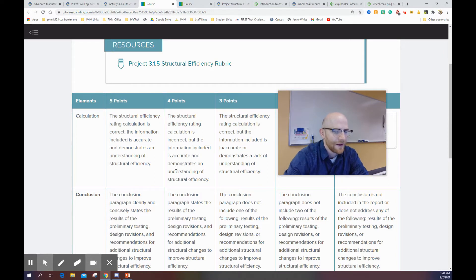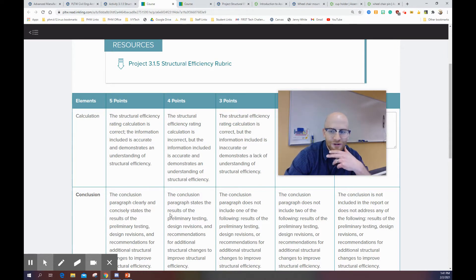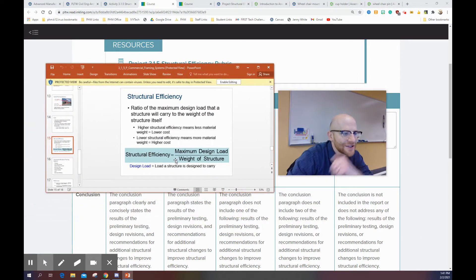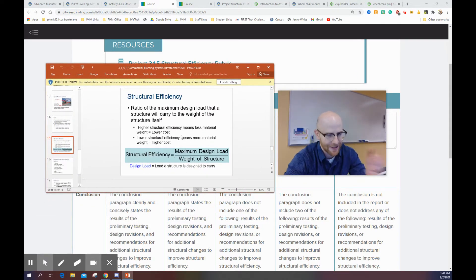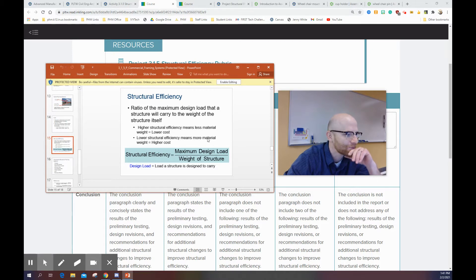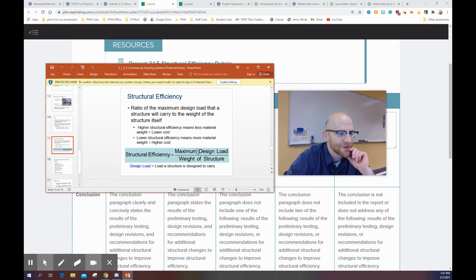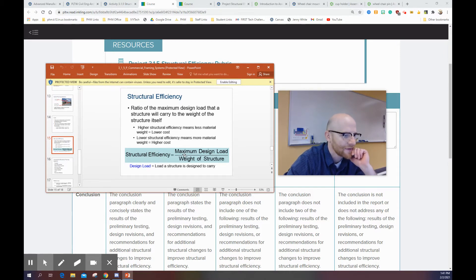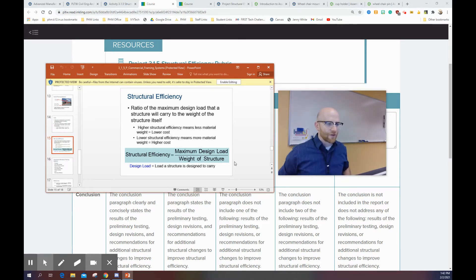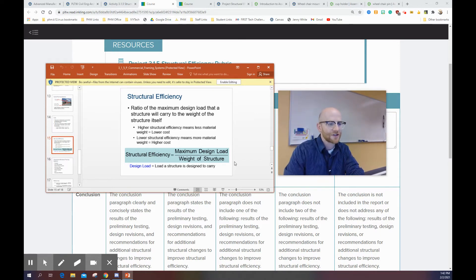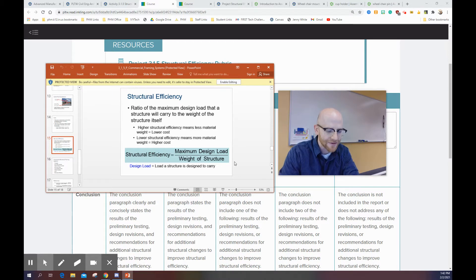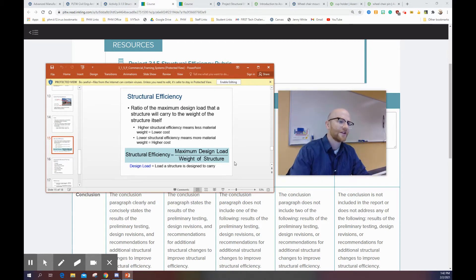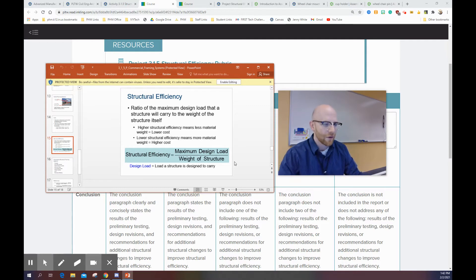If you look at this, which is the last slide on that PowerPoint I was just talking about, well, it's not really the last slide, it's the last meaningful slide. The structural efficiency is equal to the maximum design load divided by the weight of the structure. And if you follow the instructions, you can see that the maximum design load is 1,000 grams, and there's some examples of what to do.